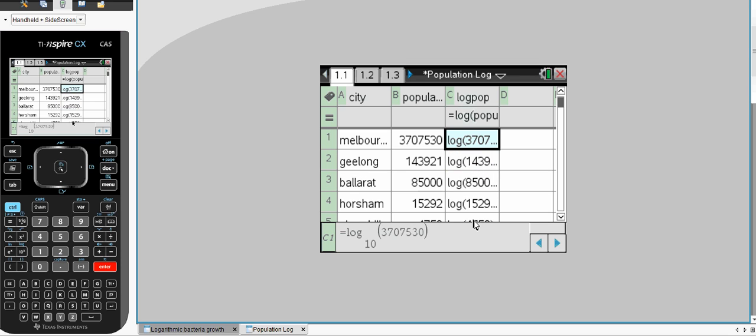Now the format of this doesn't look too appealing and you might not even understand what the log of these numbers is.